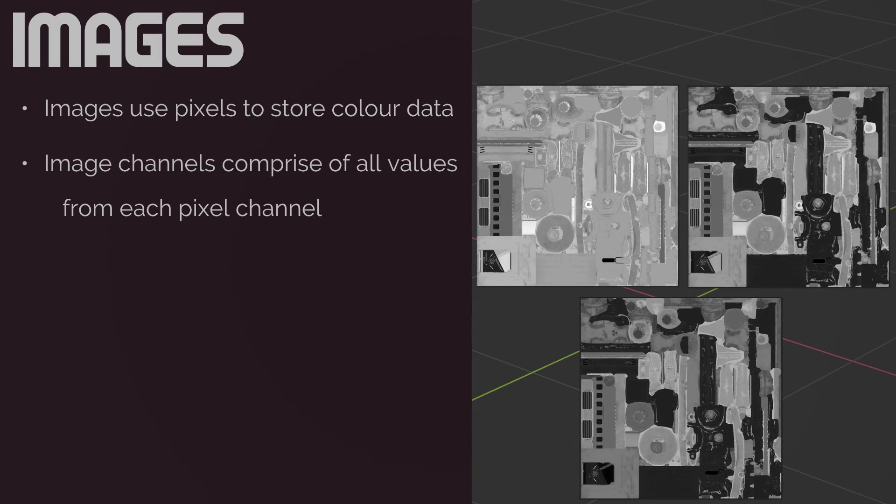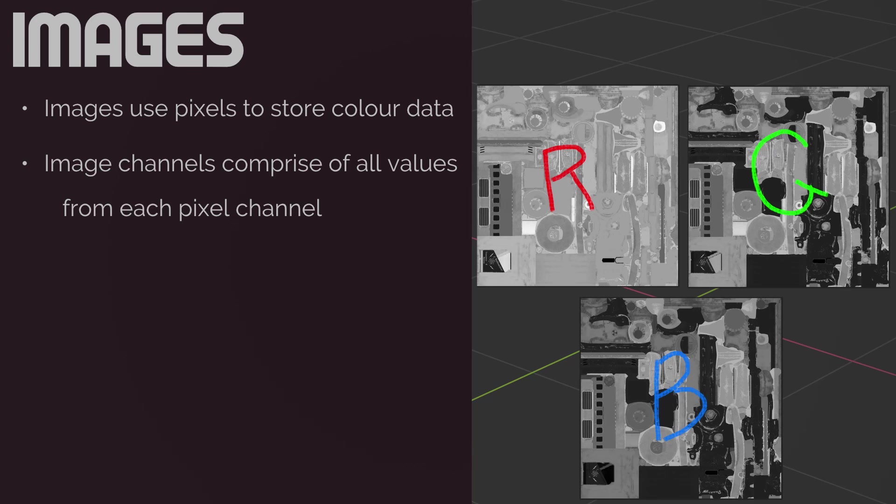Digital images continue this trend of RGB channels, this time storing red, green, and blue intensities of each pixel into each respective image channel. Now it really can get confusing with all of this back and forth between image and pixel channels. So what you really need to take away from this is the fact that images also use RGB channels where it stores color value intensities that are used to display the final color we see in an image.